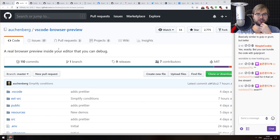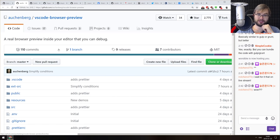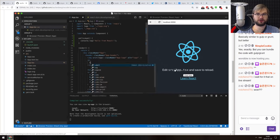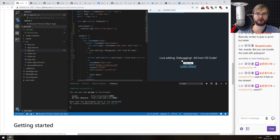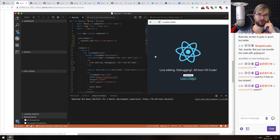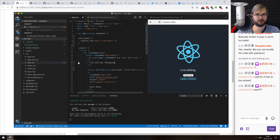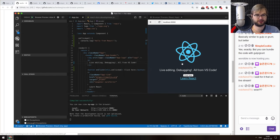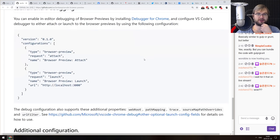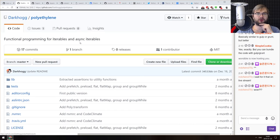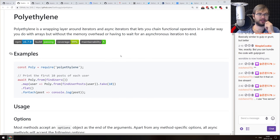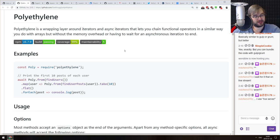Next is the VS Code Browser Preview extension — a real browser preview inside your editor that you can debug. It literally adds a browser panel inside VS Code. It does require Chrome installed as it uses Chrome under the hood. But you can run and debug the browser right inside VS Code, and you get the VS Code debugger hooked up to this browser instance, which is really, really cool. If you're working on front-end a lot and you don't like to leave VS Code, check this out — it seems very nice.